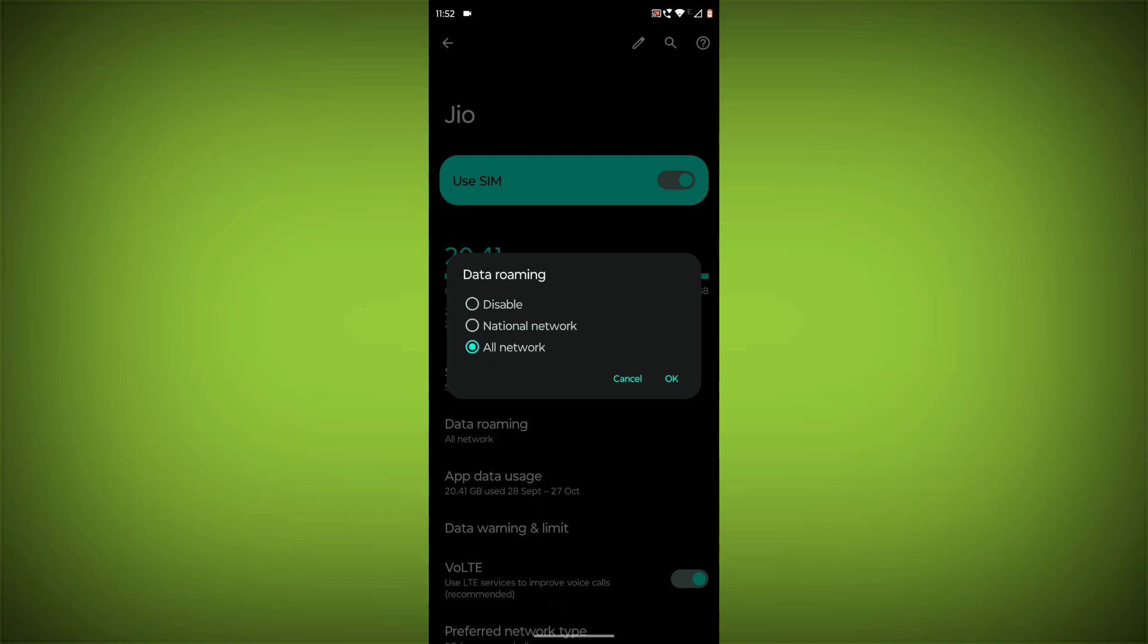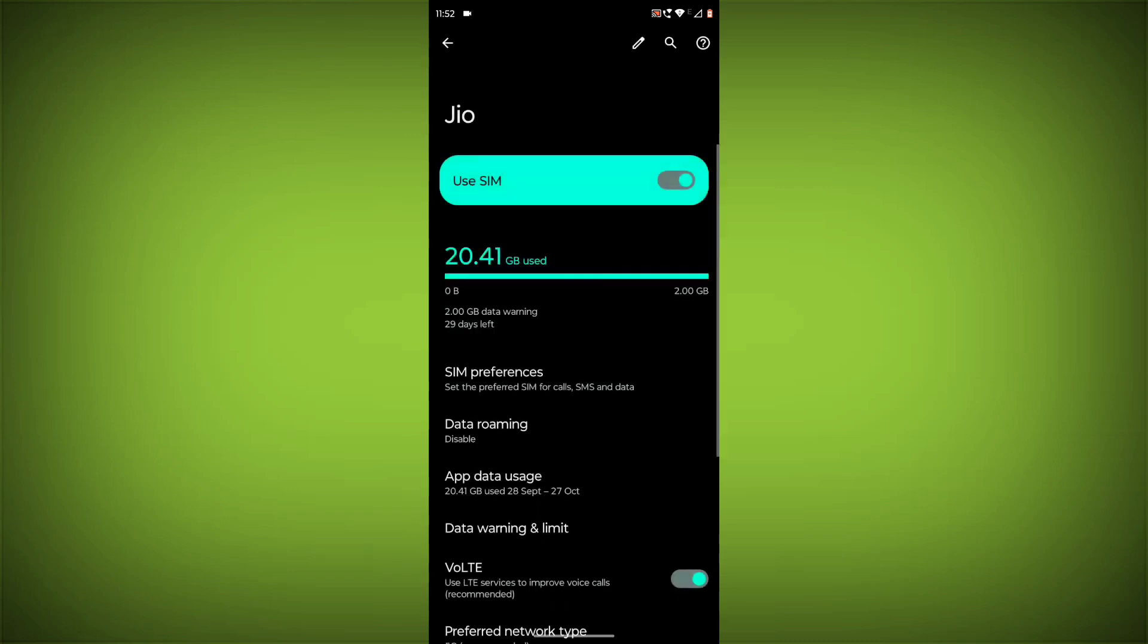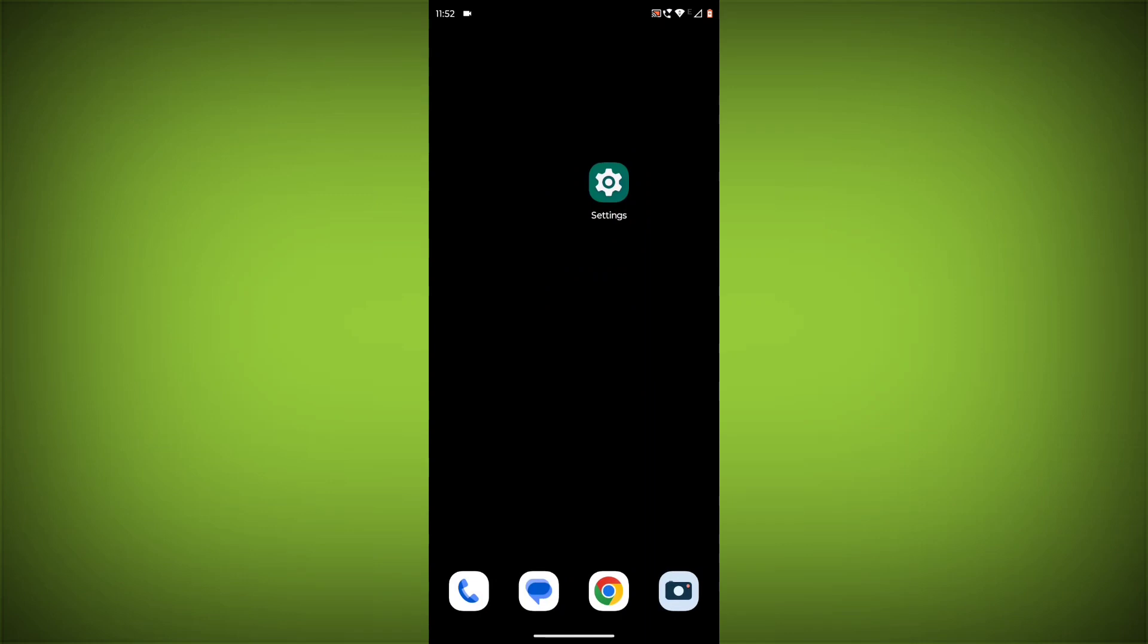If Data Roaming is enabled, disable it. On iOS, go to Settings, Cellular, Data Options, Roaming. If roaming is turned on, turn it off.